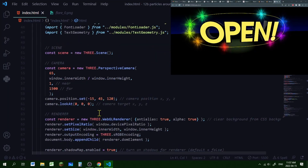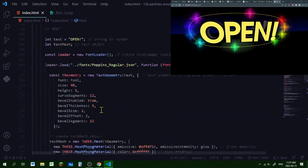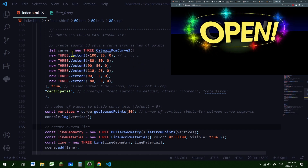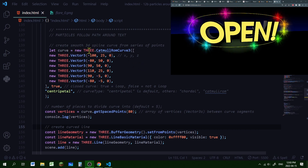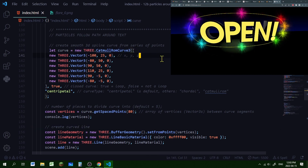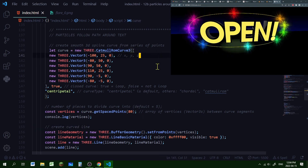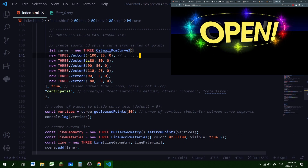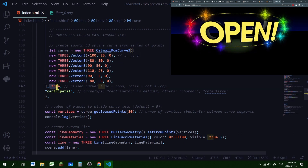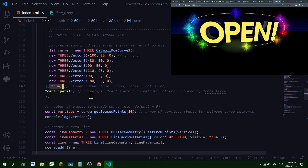After I've created my scene, camera, and renderer, now we're going to create our path for the particles to follow. It's going to be a curve — a new THREE.CatmullRomCurve3. The curve can be created from a series of points, which are Vector3s containing an x, y, and z position. I'm setting the closed curve to true, which means it will be a loop.